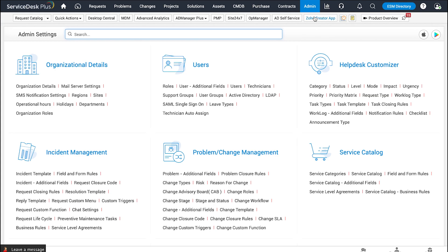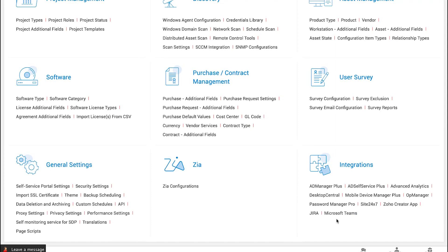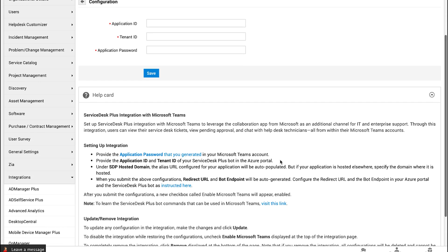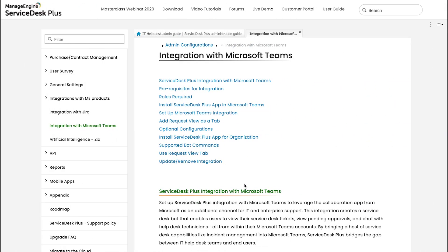Log into Service Desk Plus Admin Console and under Integrations, you will have Microsoft Teams. The Teams integration in Service Desk Plus requires only three pieces of information, and right below is the help card where we are going to have detailed information on where to get those three pieces of information and how they can be configured. Click on the Integrations documentation and here is the documentation.